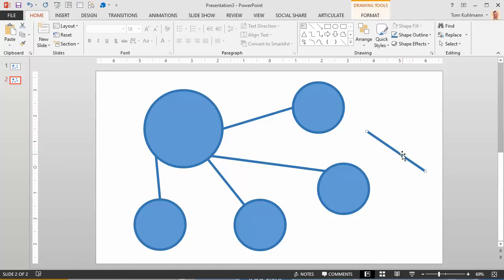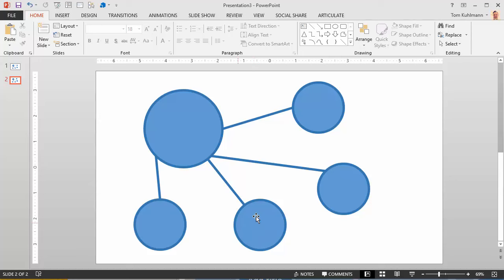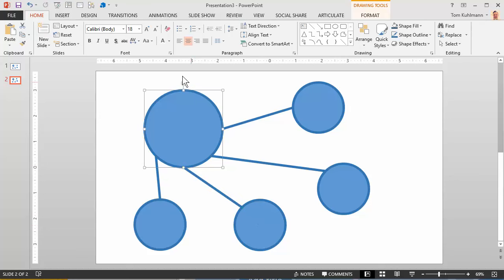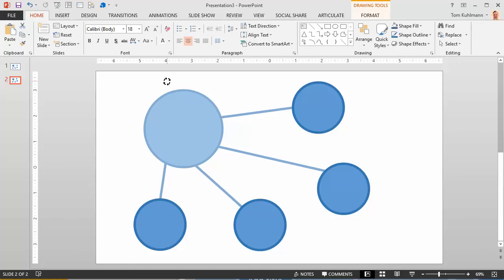Now the other thing you could do if you don't add text into the shapes and just add text over the shapes is let's go ahead and reconnect these lines. The other thing you can do is move these circles by just rotating them.